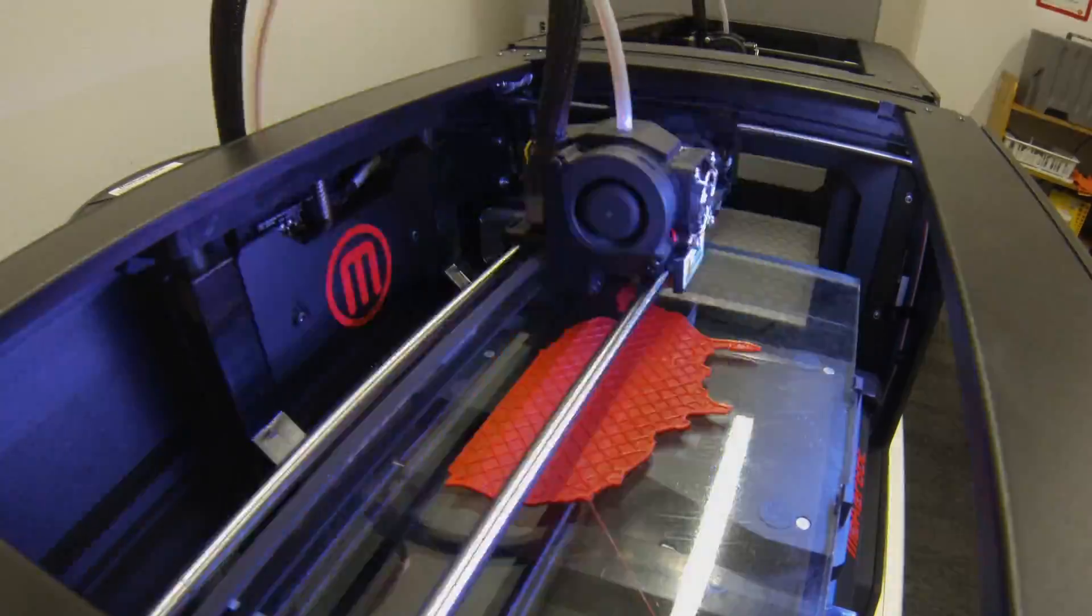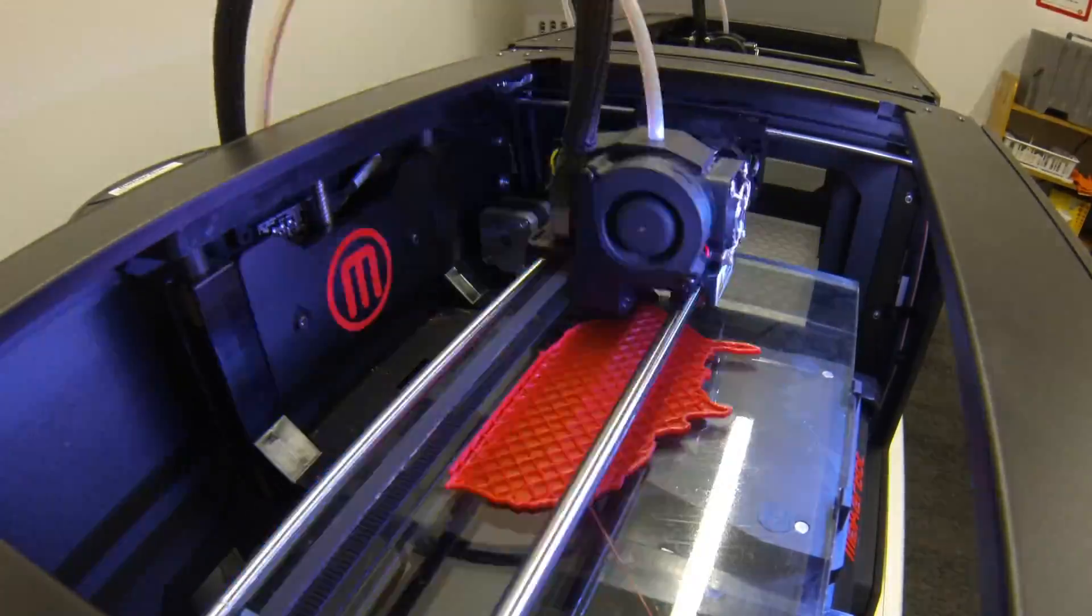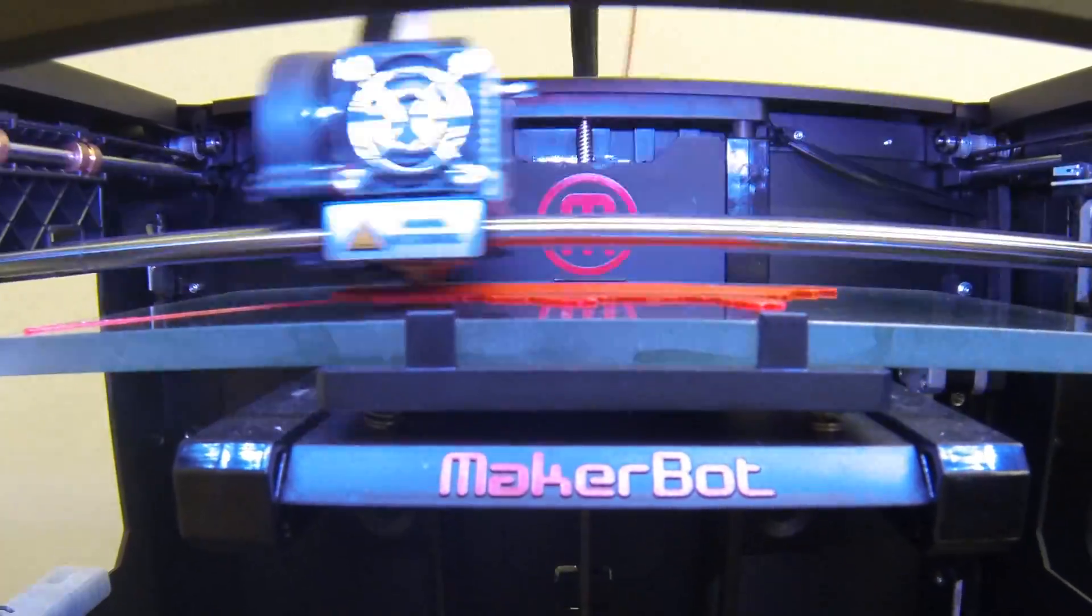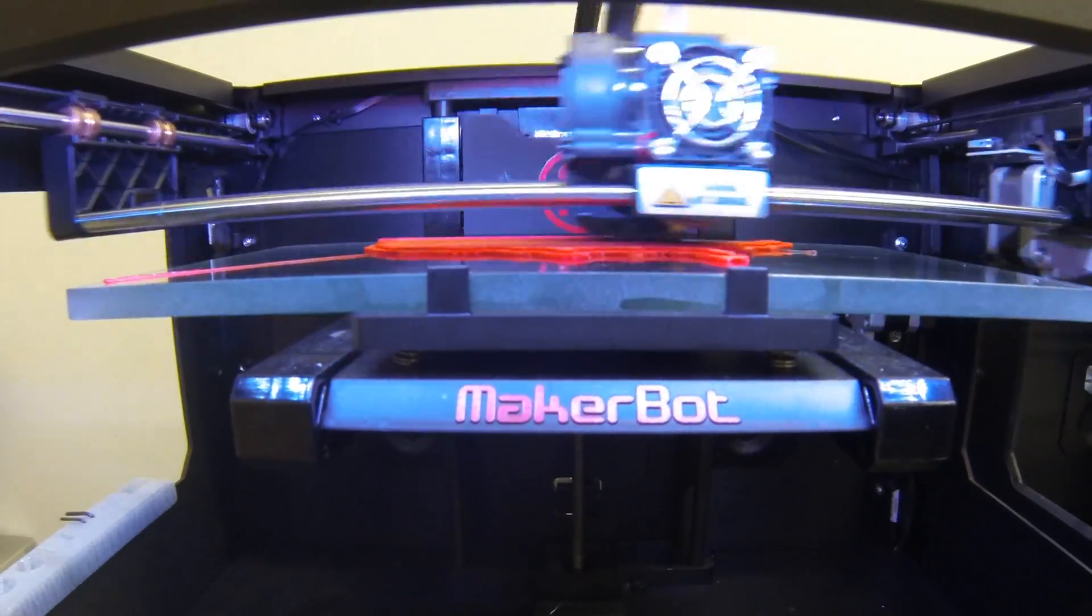3D printing is a method of producing a three-dimensional solid object of nearly any shape from a digital model.